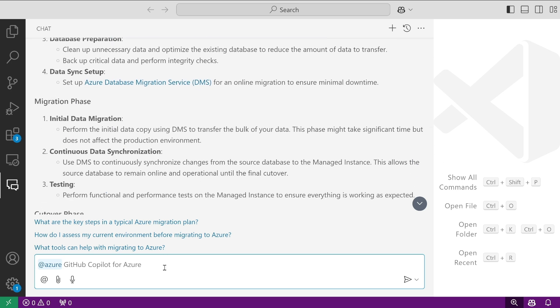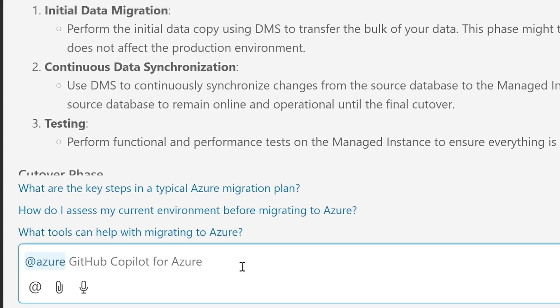Once you do move to the cloud, you can also use the extension to learn more about the resources that you have deployed. For example, show me my SQL endpoints.